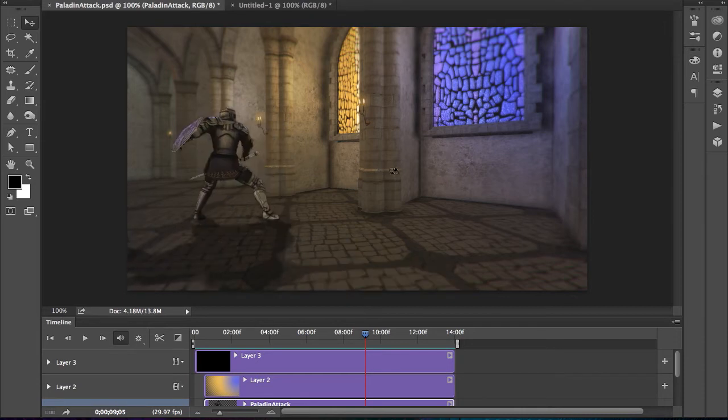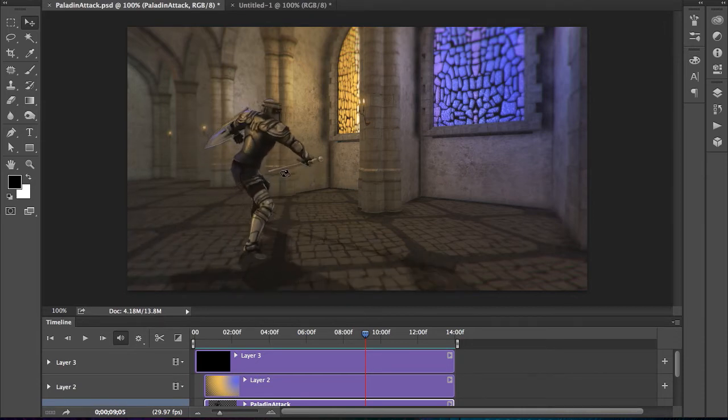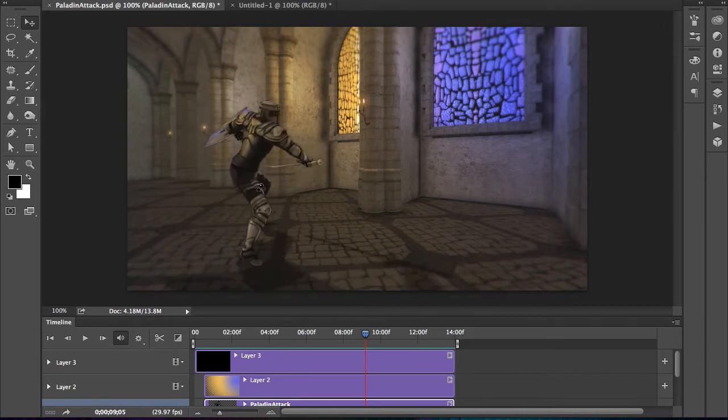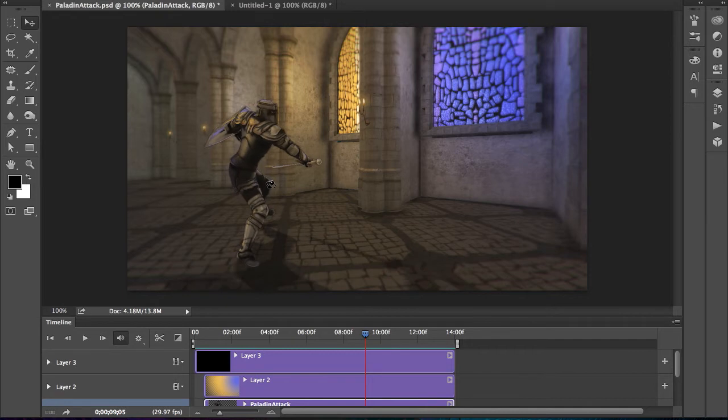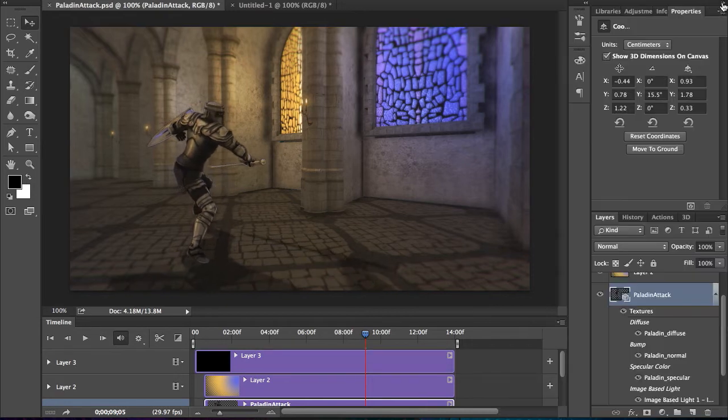So I can jump in, position this any way I want, if I want them to come at a different angle, or even if I wanted to adjust the lighting, I can do that all in Photoshop.